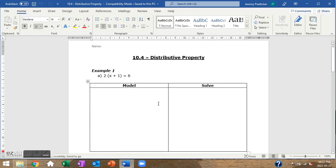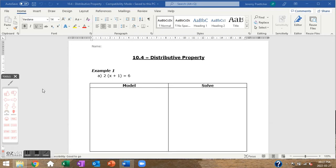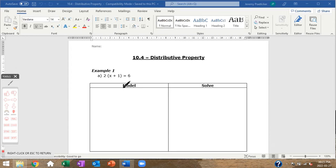We're going to take a look at the distributive property, how we can model it and also solve it algebraically. We're adding to what we already had — prior to this we've talked about solving two-step equations. This essentially makes it into a three-step equation. The 2 in front of the brackets means I have two groups of everything inside the brackets.